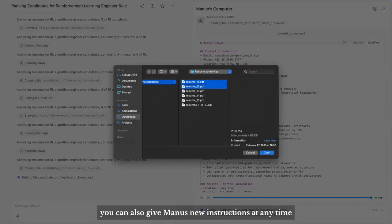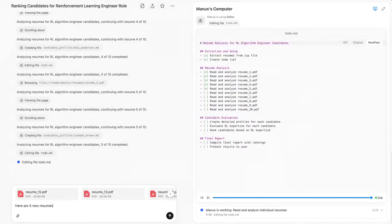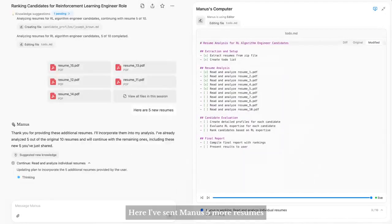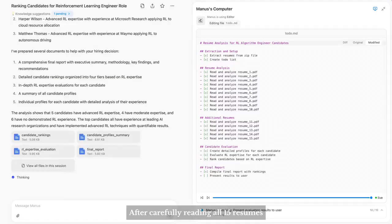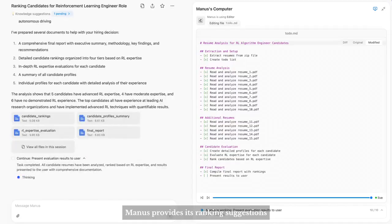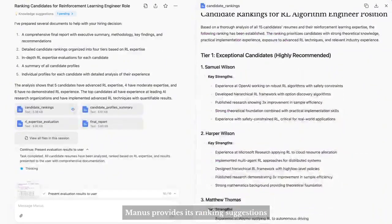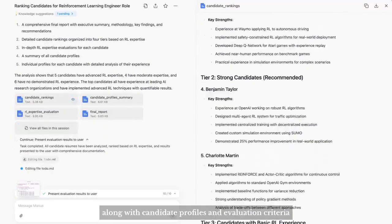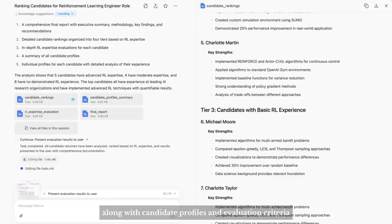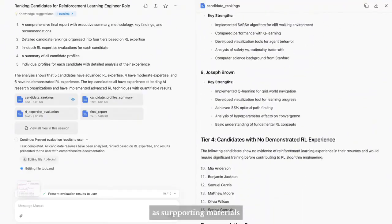Manus will notify you when everything is complete. Of course, you can also give Manus new instructions at any time. Here, I've sent Manus five more resumes. After carefully reading all 15 resumes, Manus provides a ranking suggestion, along with candidate profiles and evaluation criteria as supporting materials.